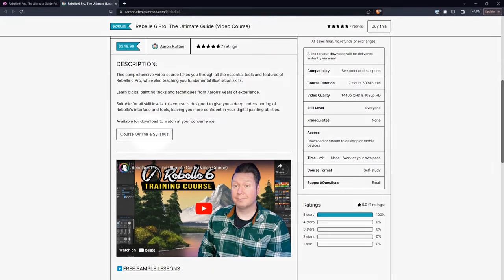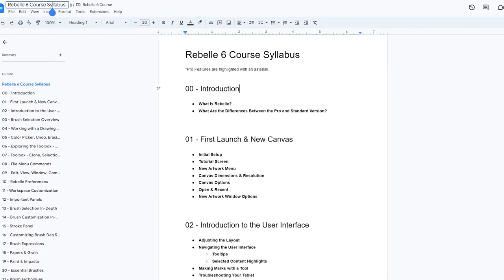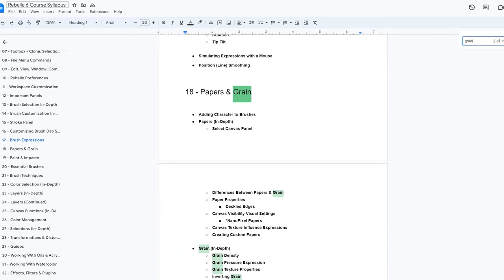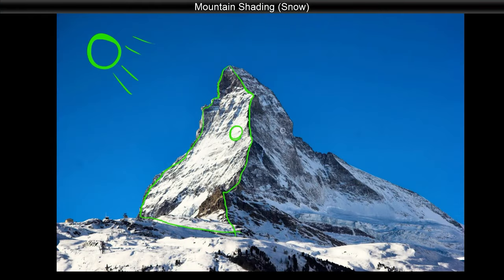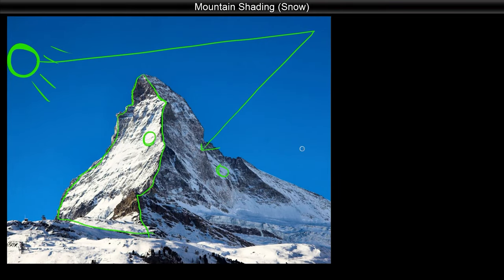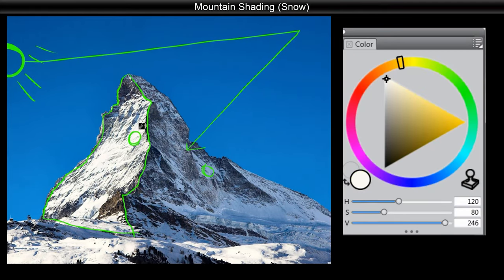If you get stuck on something in this landscape painting course, please reference the Rebell training course by searching the syllabus. I also offer a free Landscape Painting Fundamentals course that goes into more detail about landscape painting in general. Although it is designed for Corel Painter, there are lectures and principles that can be applied to almost any art software.